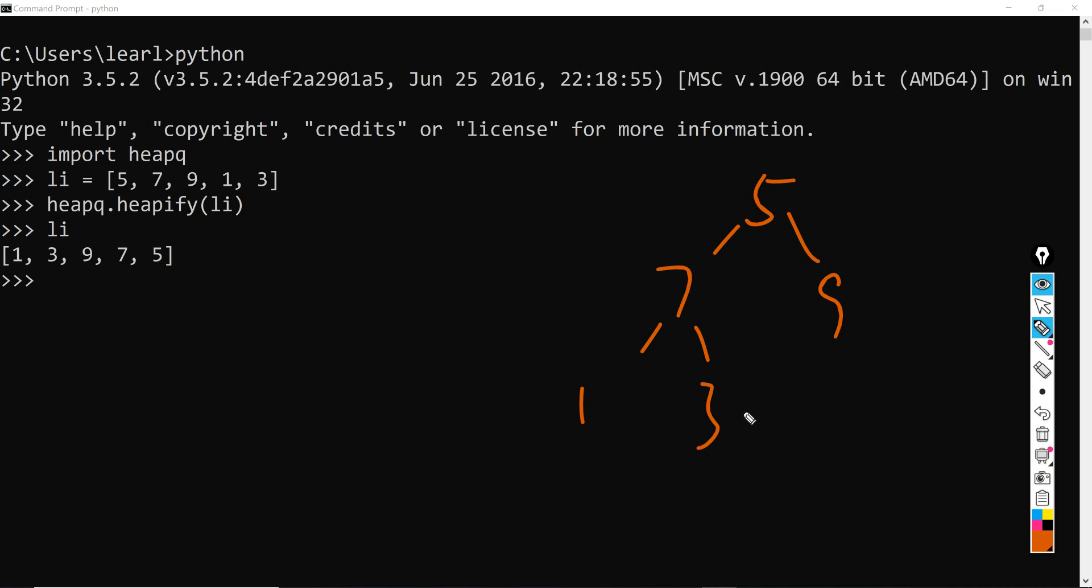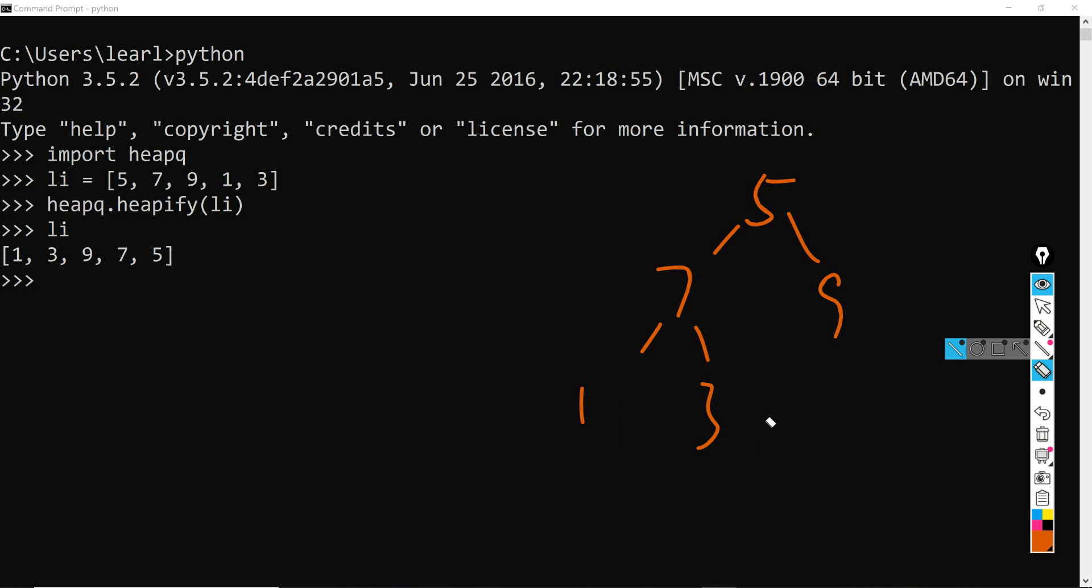So let's have a brief demonstration on it. So first it will compare 5 and 7 and 9. Since 5 is smaller than both 7 and 9, it will just skip to 7 here. And 7 compares to 1 and 3. Since 7 is larger than both children, therefore 7 needs to be swapped with a smaller child.